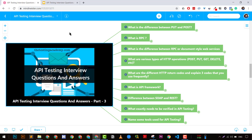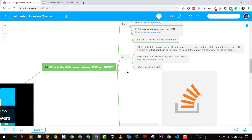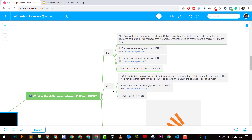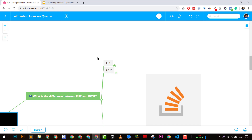It's a mind map and this is part 3 — these are the questions that we are going to tackle. The first question that most of the time comes up in any API interview is: what is the major difference between a PUT and a POST request?